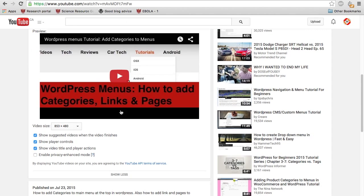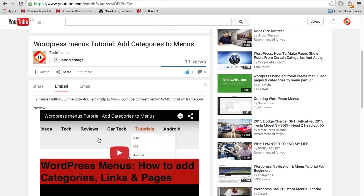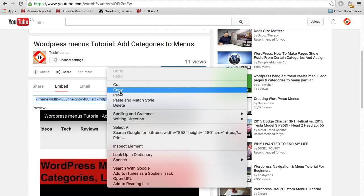If you go to show more, you'll get a whole bunch of options in terms of video size and showing play controls, etc. So once you copy this code,